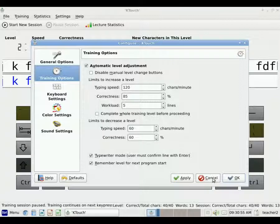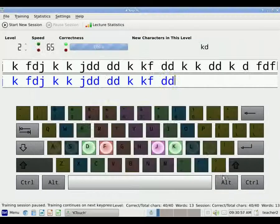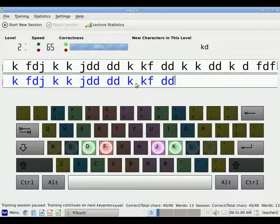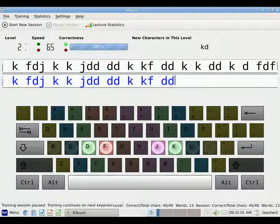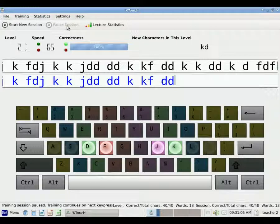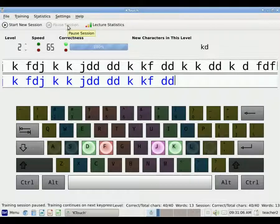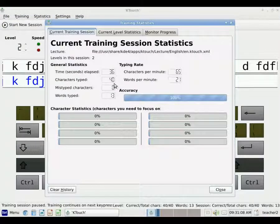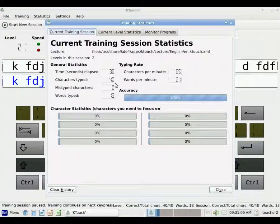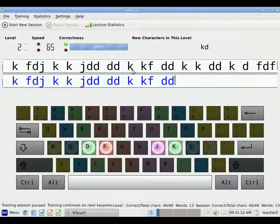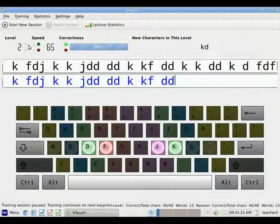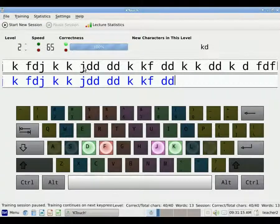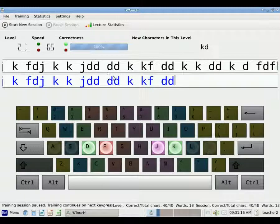So you can use this program in many ways. You can have the students and time them with your own clock. Or you can have them begin typing and use the lecture statistics to see how they've done. Or you can have them just keep typing until they get good enough that they will automatically increase a level. So there are many, many options with this program.